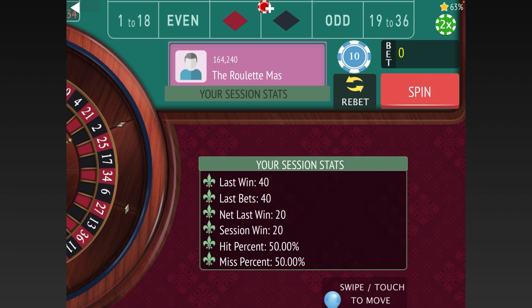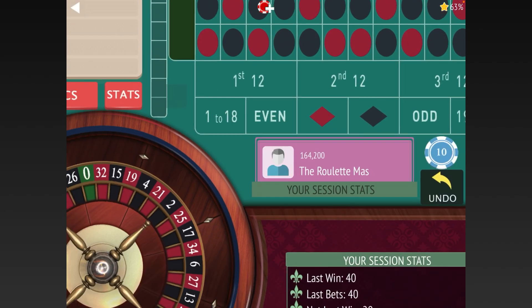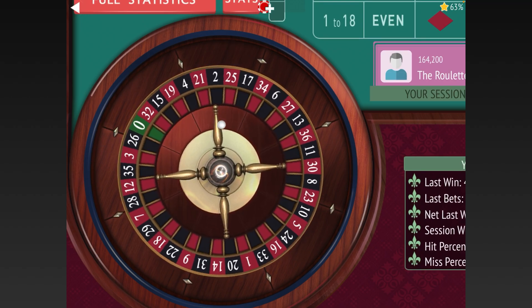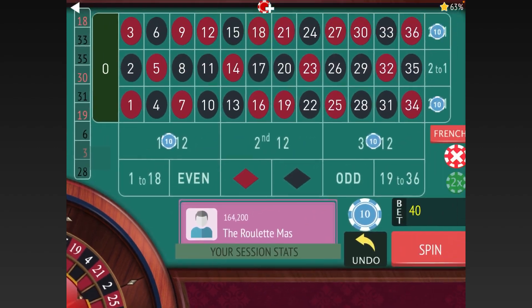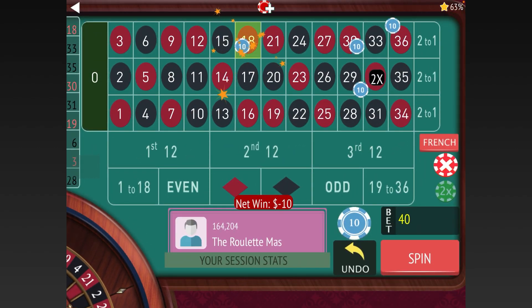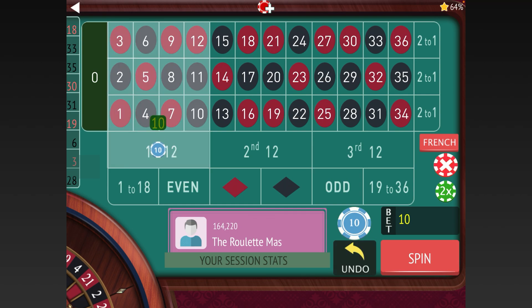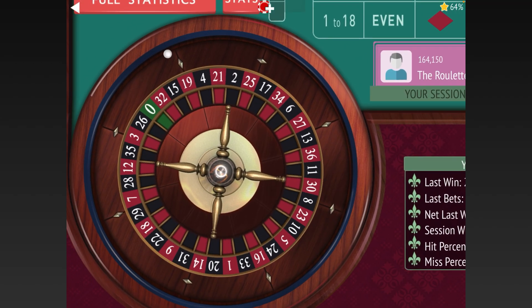On that first spin we won $20, so we repeat the bet because we can't go back one if we're already at the lowest starting amount. Then we hit one of those numbers that's not the worst but is still a loss, so we go from $10 up to $20.